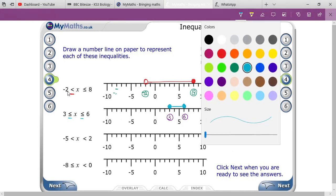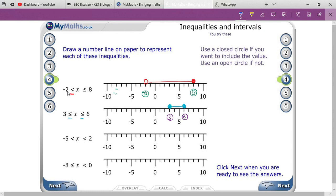Next is the third one: minus 5 is less than x is less than 2. First you have to mention your points.